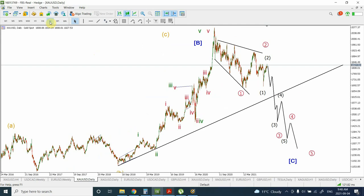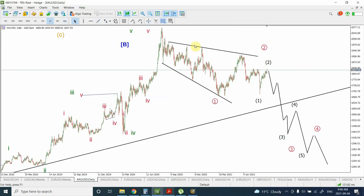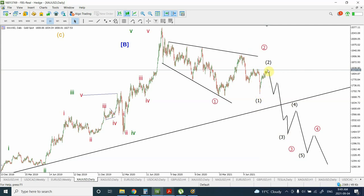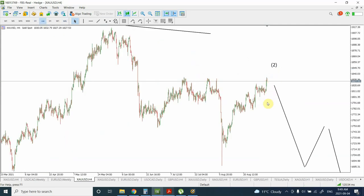In recent price action I've been considering this as a leading diagonal with wave one here and wave two right over here. After the correction is complete we are heading down to wave three. However, the price action is telling us that the previous labeling was a little wrong. We now have to consider this as wave one, two, three, four, and five completing an impulse right over here, and I'm considering this whole structure as wave two. There is also an alternate labeling I'll come to.